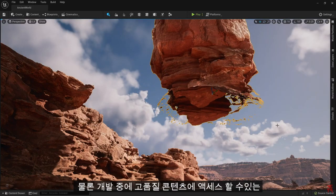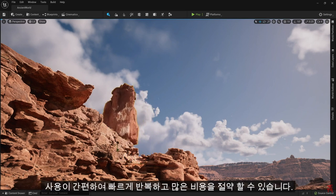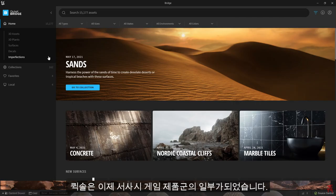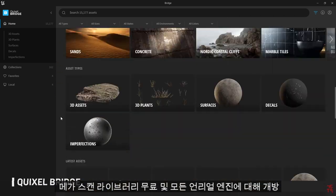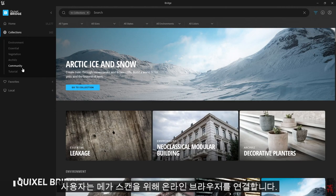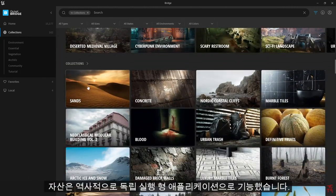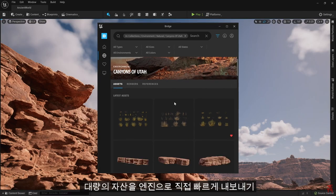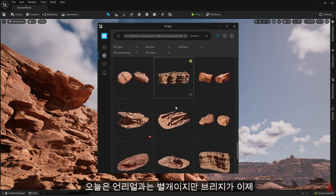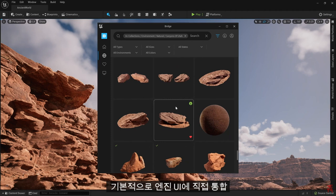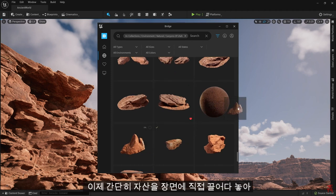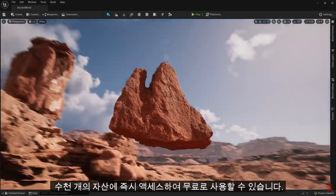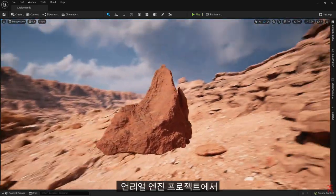Of course, when in development, having access to high-quality content that's easy to use helps you iterate quickly and saves lots of time that can be better spent elsewhere on your project. With Quixel now being a part of the Epic Games family, we've made the full Megascans library free and open for all Unreal Engine users. Bridge, our online browser for Megascans assets, has historically functioned as a standalone application for quickly exporting assets in bulk directly into the engine. Today, we're happy to announce that Bridge is now natively integrated directly into the Engine UI — now you can simply drag and drop assets directly into your scene for a more intuitive and connected experience. And simply logging in with your Epic ID gives you immediate access to thousands of assets to use for free in your Unreal Engine projects.